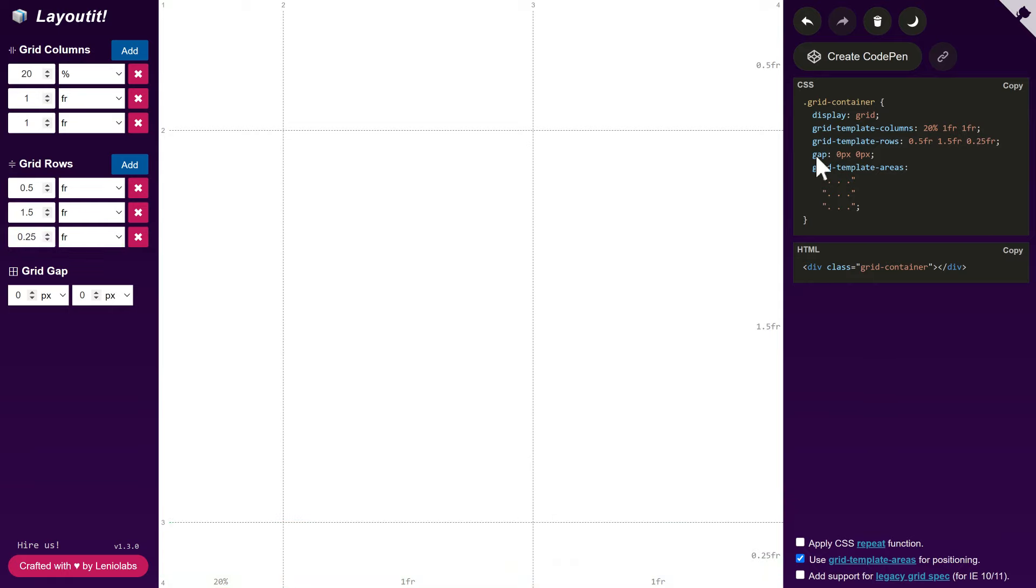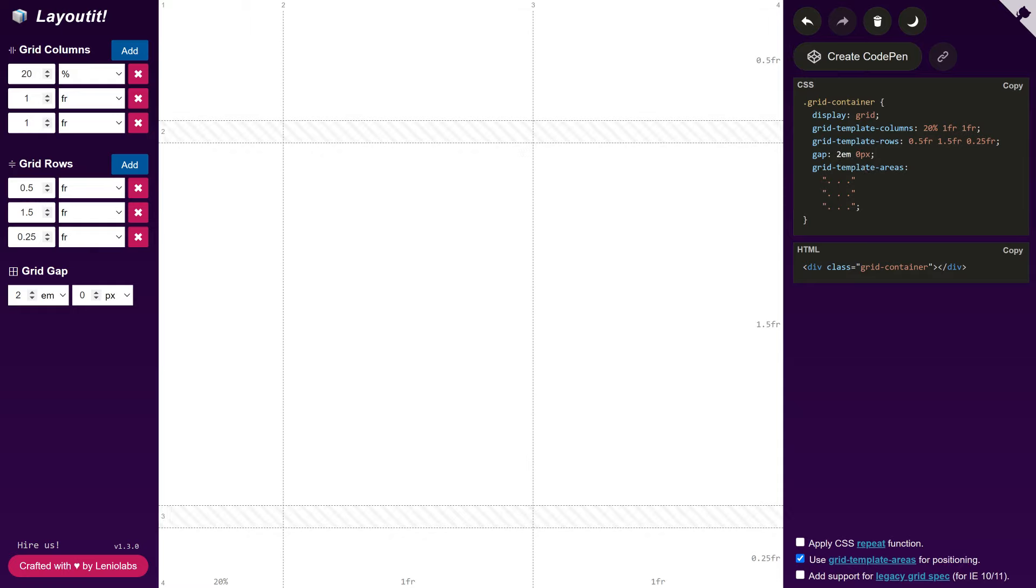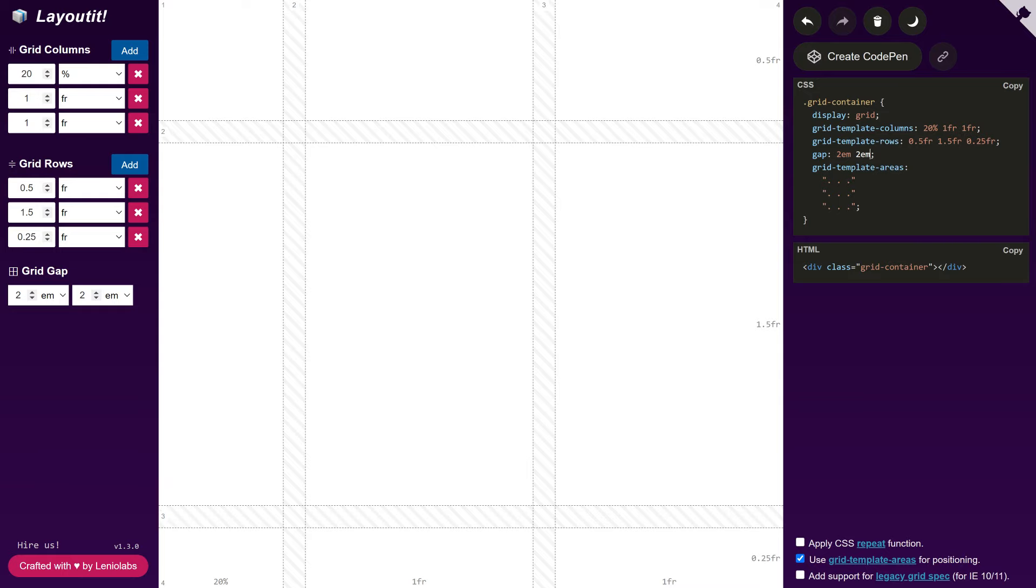The gap property allows us to specify the spacing between tracks. Let's use 2em for the spacing between rows and 2em for the spacing between columns.